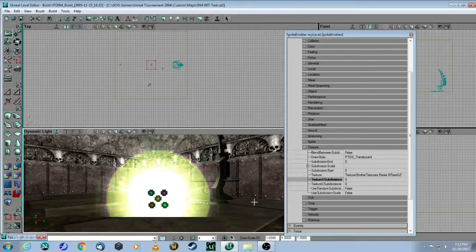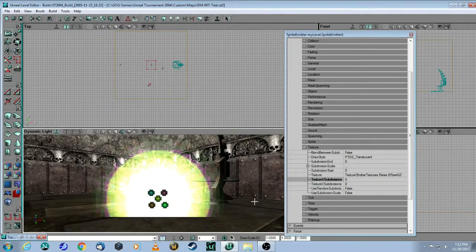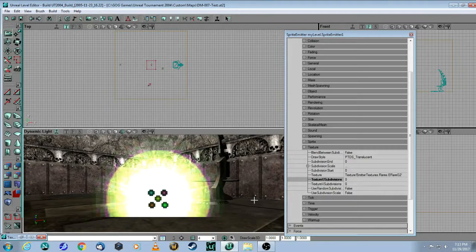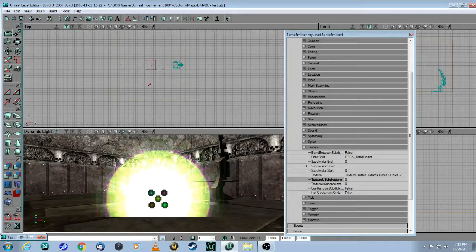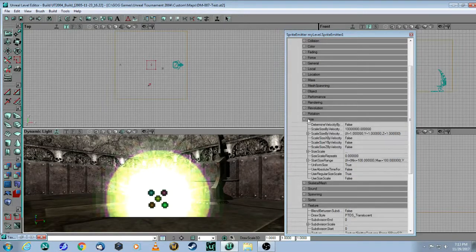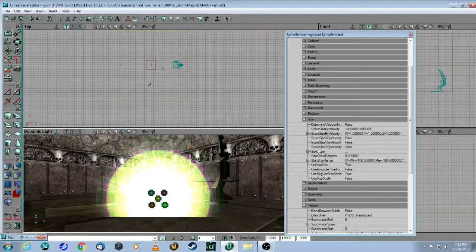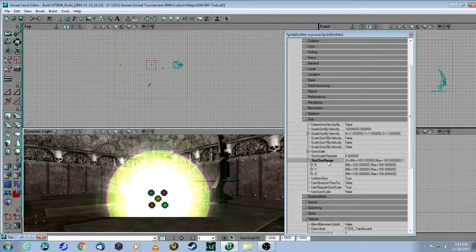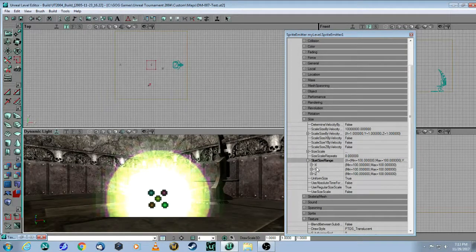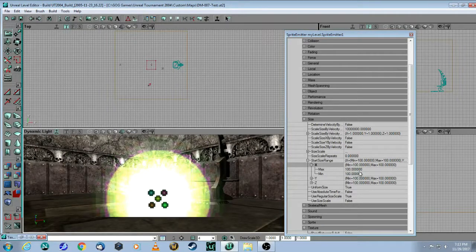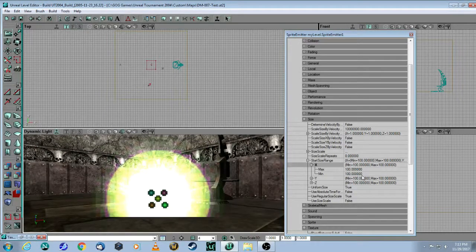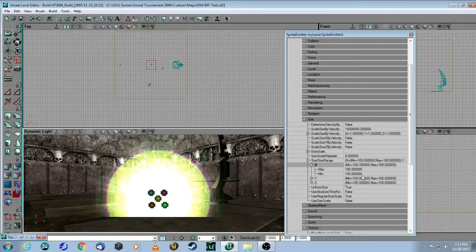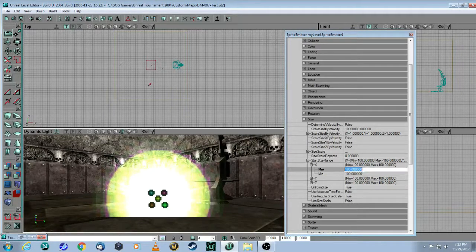And there you can see. So this will be the particle that's going to be coming out of that emitter. But as you can see, it's much too large. So the second thing we will do will be going to Size. And here where it says Start Size Range, you're going to change these values here. Here, as you can see, they're 100 by 100, which is much too big. So let's bring it down to 20.